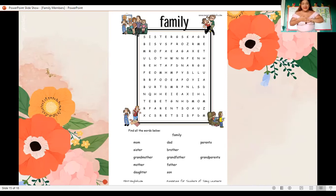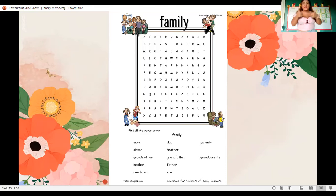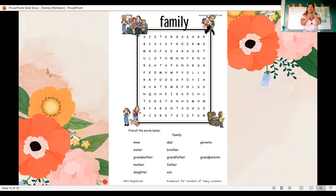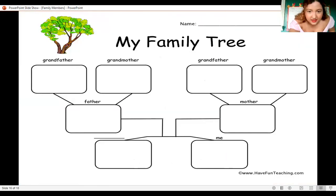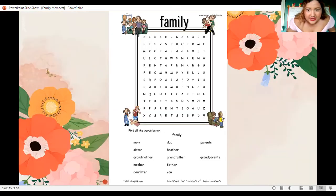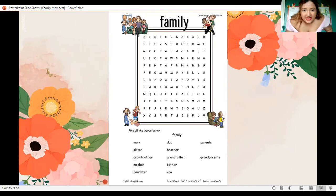Did you finish? Did you find all the family members? Yes? Well done, perfect, very good.